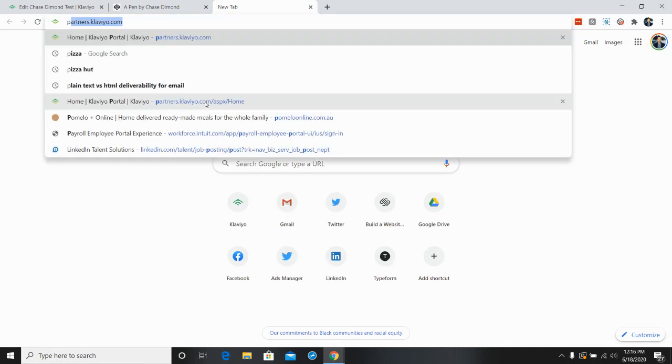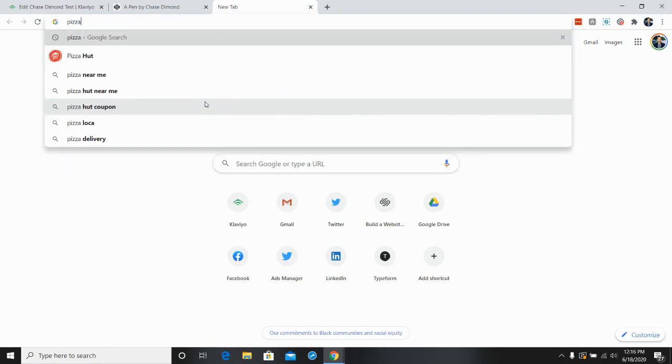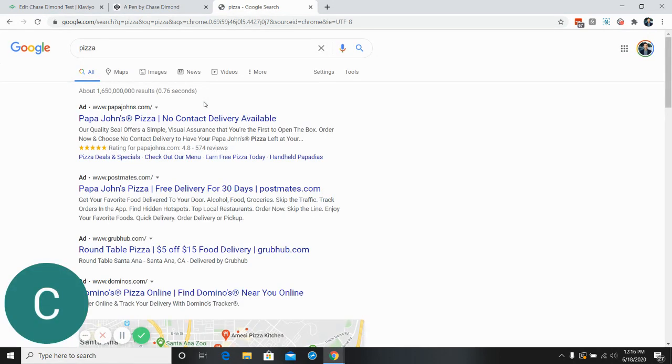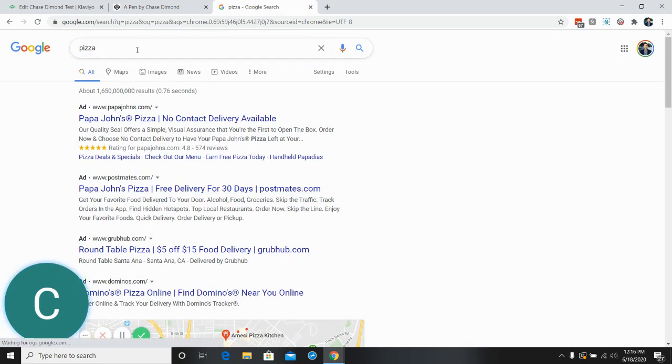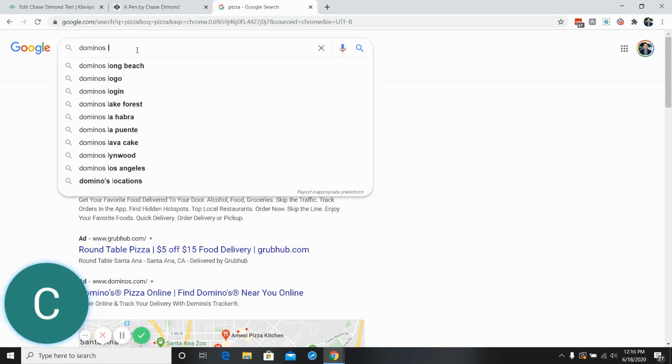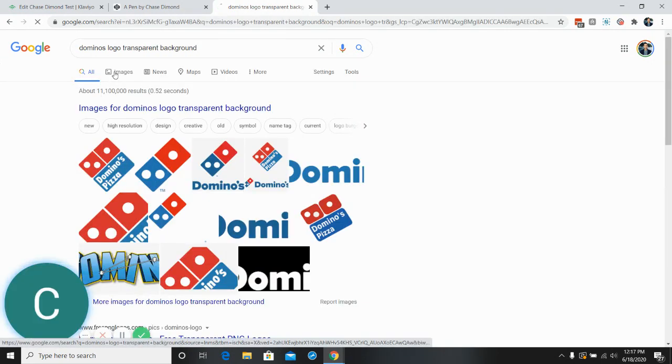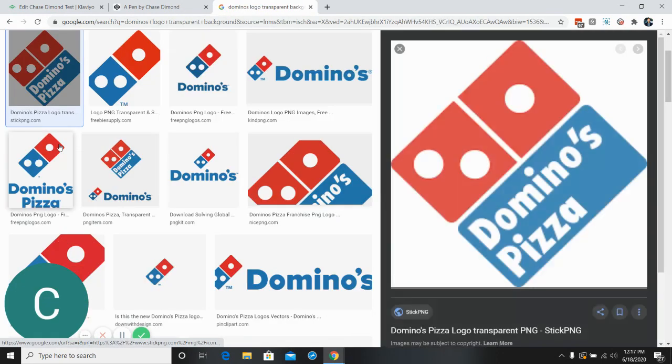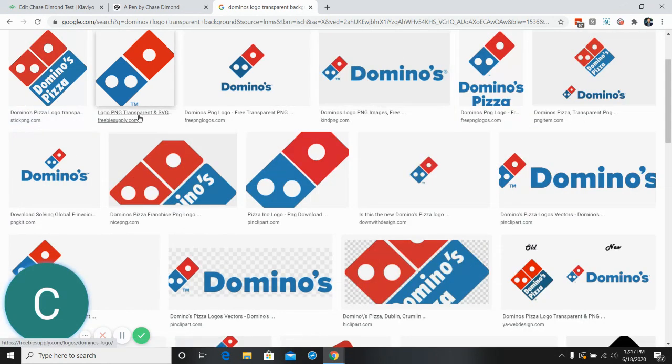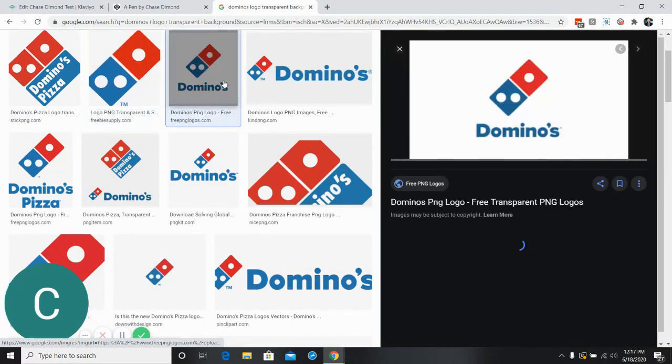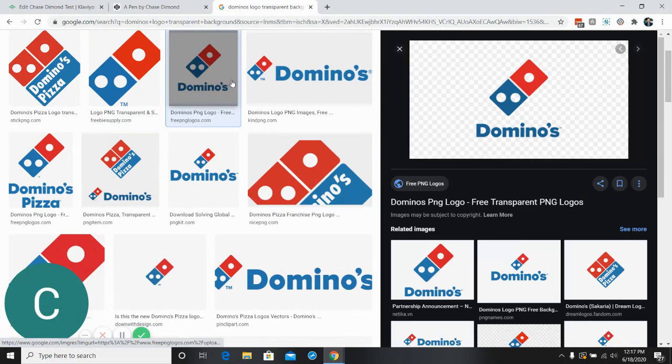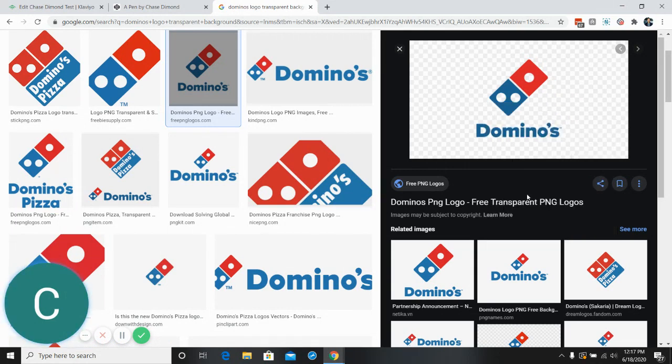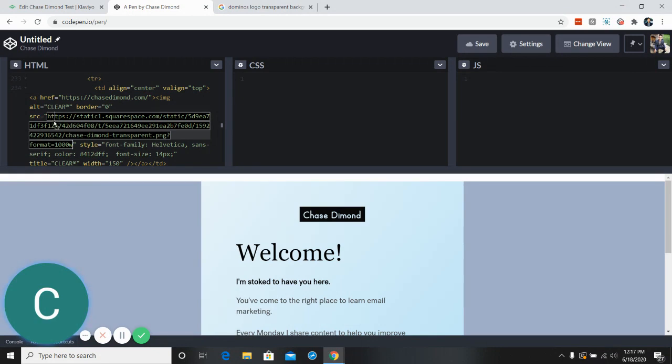You know, it's almost lunchtime for me, so let's say something like pizza. Domino's popped up. Let's go Domino's logo. I wanna do a transparent background. So we'll go over here to images. I don't think that has a transparent background. Let's see. Okay, so let's grab this one. And so what we need to do is right click and then copy the image address.